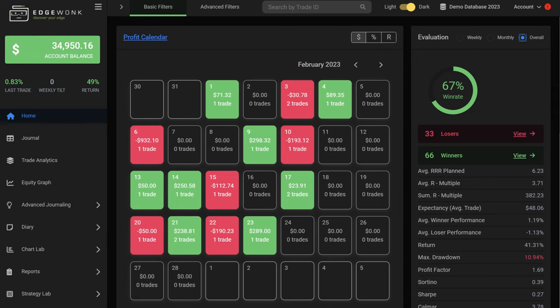In this video, I show you the most important performance statistics and trading metrics that you have to know about your trading in order to fully understand your trading performance, optimize your trading approach, and trade with more confidence.